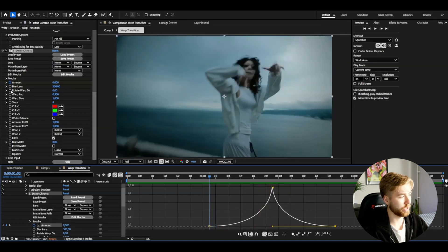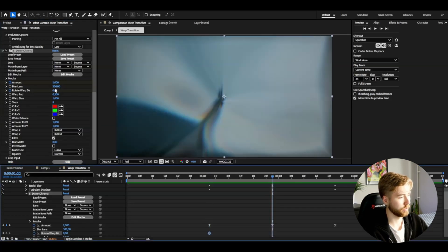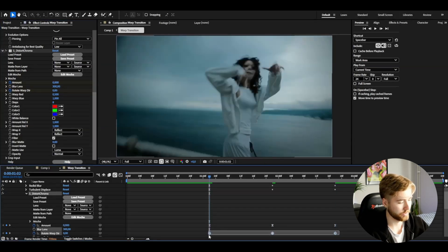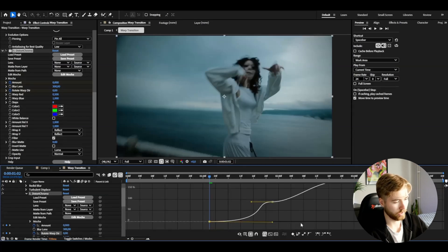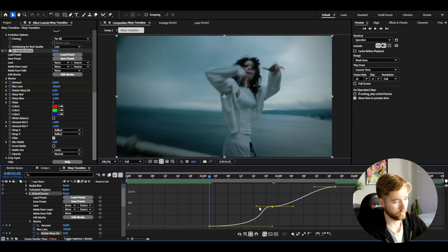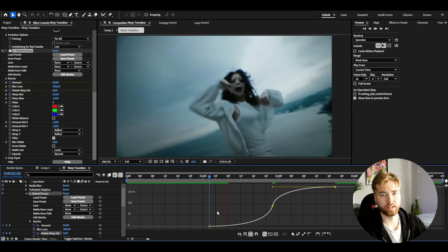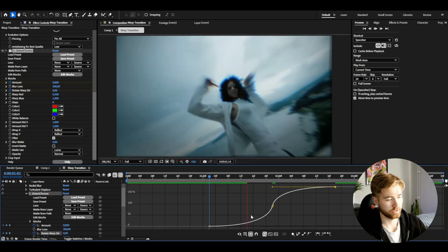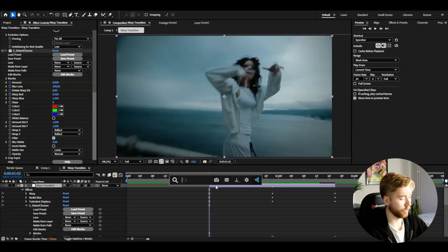To make Distort Chroma more interesting, keyframe the Rotate Warp Direction as well: set it to 0 at the beginning, 90 at the middle, and 180 at the ending. Mark the keyframes, press F9, open the Graph Editor, and set a graph where it's fastest at the transition point — drag handles in and out accordingly. It's essentially the same graph style as before.